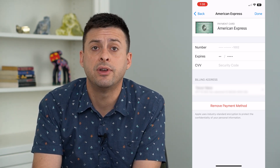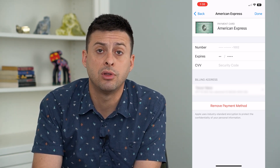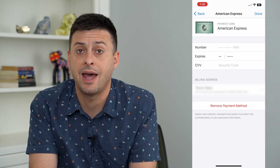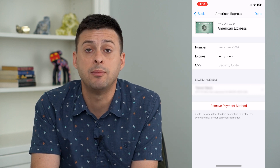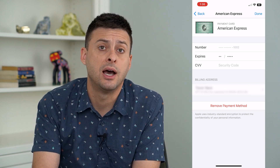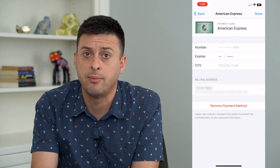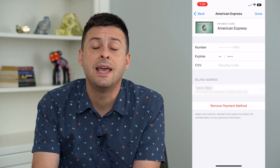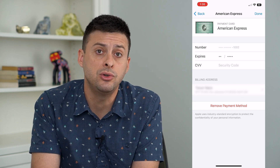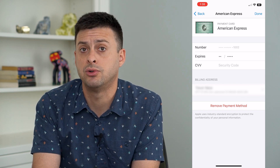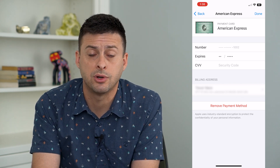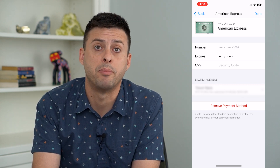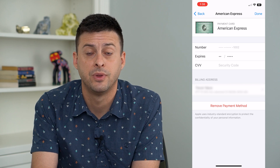Now it will allow you to remove that payment and either have no payment on file, or you can go through the process of adding a new payment method — a credit card, debit card, PayPal, whatever — if you want to use that to create a new subscription or buy new apps.